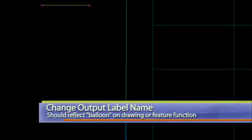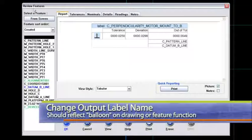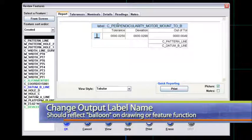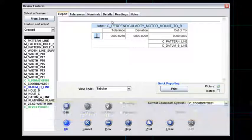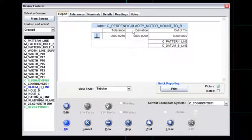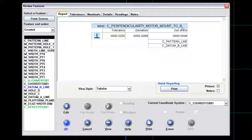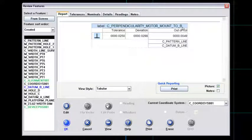And I'll go back to review features and just show you how that appears here. And this will appear on your graphical text report as well. It'll look just like this. So I've got a perpendicularity of the motor mount to datum B. But it's a very easy thing to do.